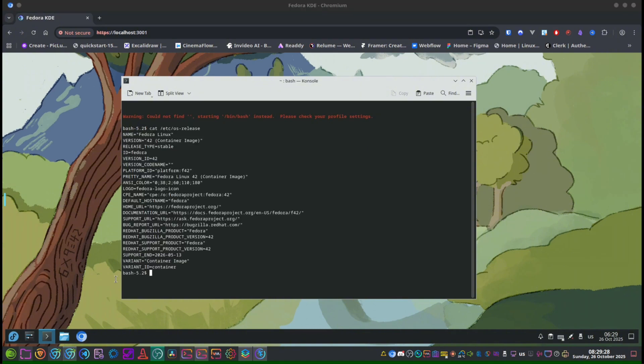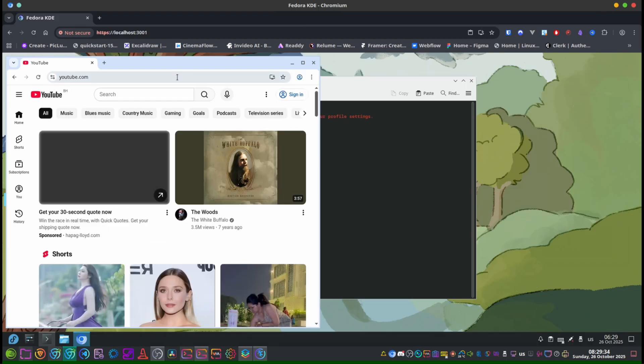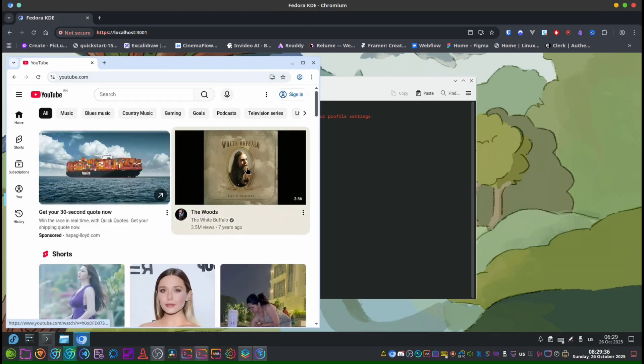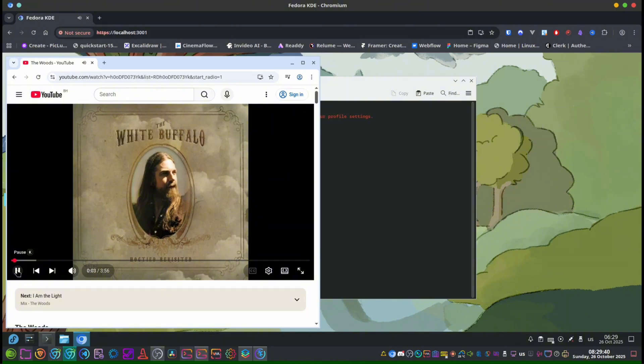Now let's test the sound. I will open the browser, go to YouTube inside the container, and maybe I'll try to listen to my favorite song. And as we can hear, there is sound coming out.